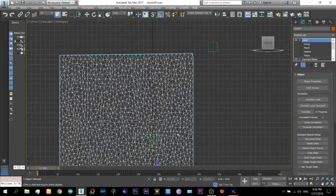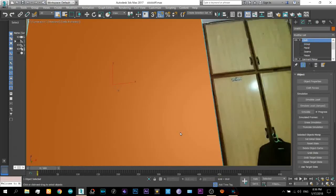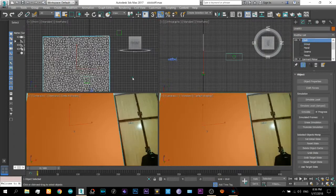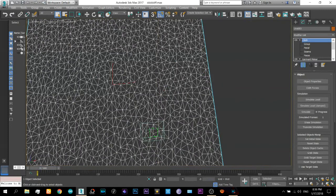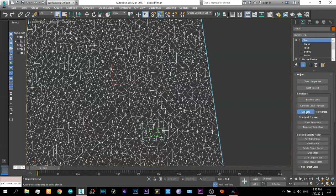Now set it back to the camera view port and now press the simulate.